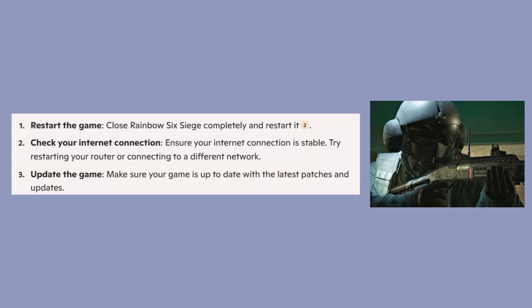First, close Rainbow Six Siege completely and restart it. Then ensure your internet connection is stable. Try restarting your router or connecting to a different network.